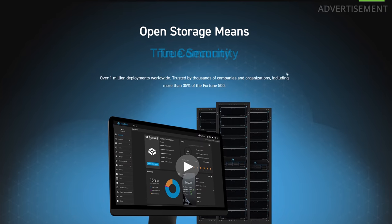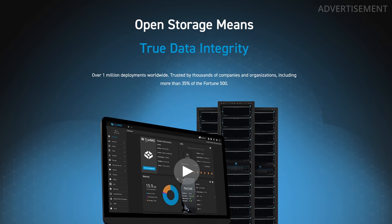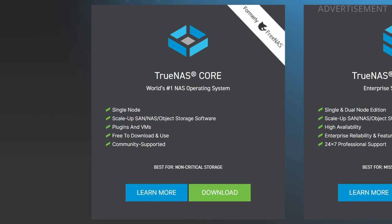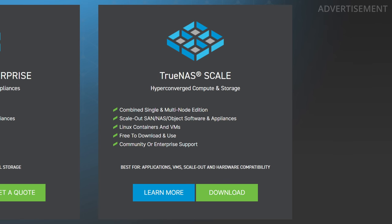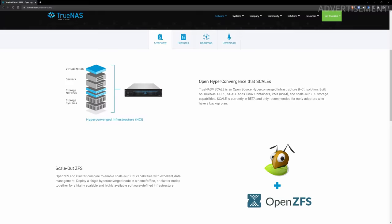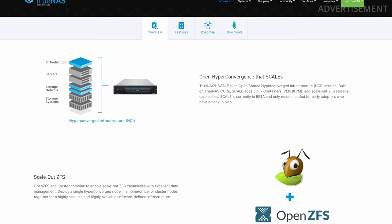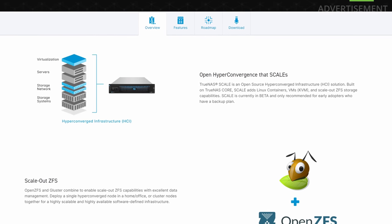Let's start with TrueNAS Scale. For everybody who doesn't know what TrueNAS Scale is, I quickly want to summarize it. TrueNAS is created by iXSystems and made as a NAS operating system that can run on various hardware appliances or self-built systems. It's completely free and open source and available in the TrueNAS Core version, which is the operating system based on FreeBSD, formerly called FreeNAS. They also have a new version called TrueNAS Scale, which is basically a rewritten version based on Linux instead of FreeBSD.